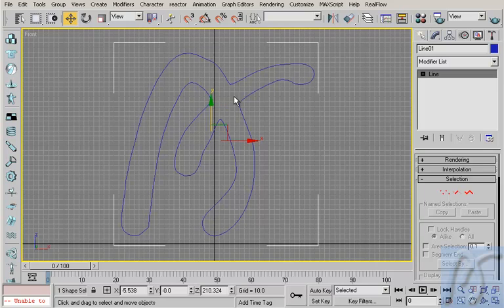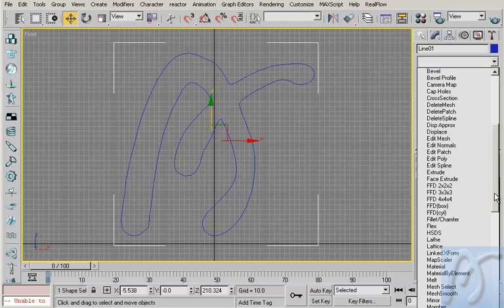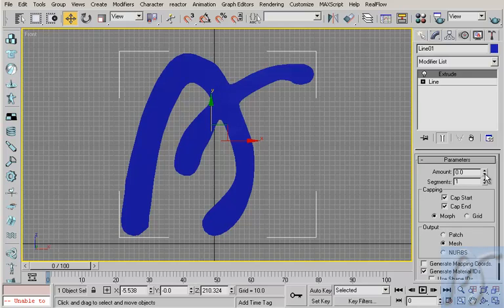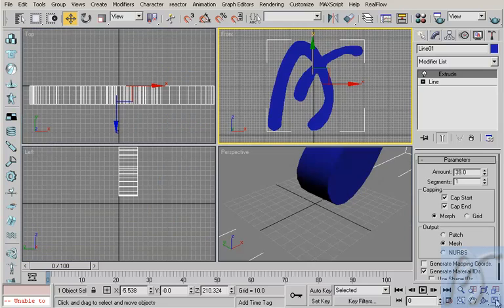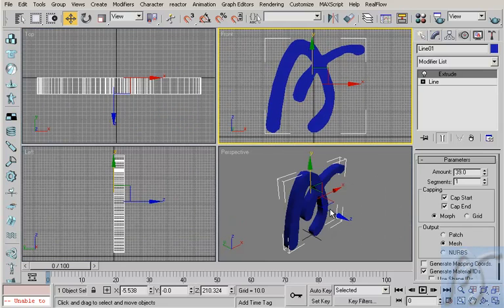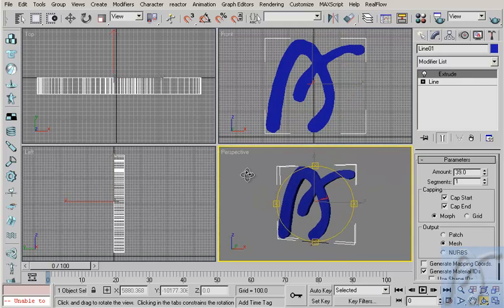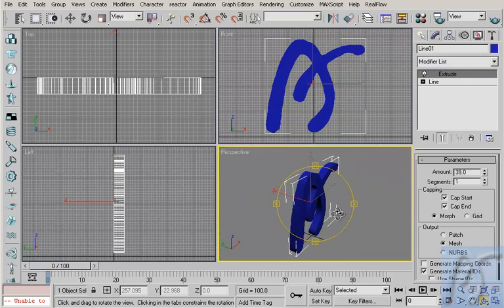In my line, I go to modify, and I click in modify panel, and I pick extrude. Now I have a plane, and in extrude I will change the amount. And now I have my logo to be 3D. Okay, like that.